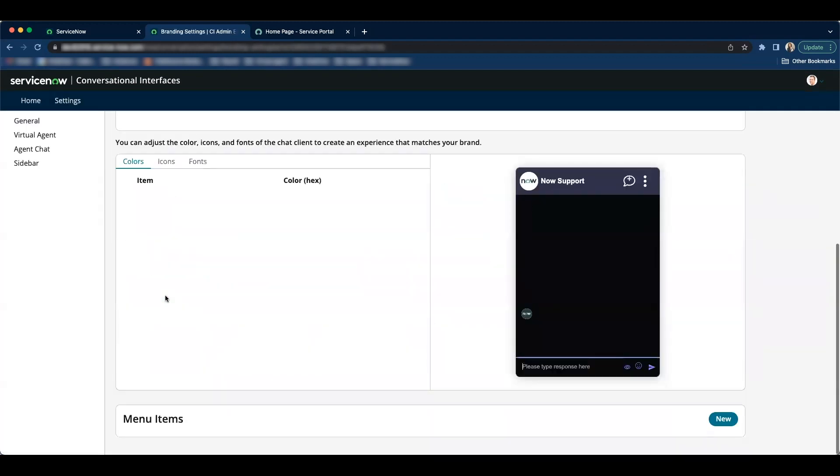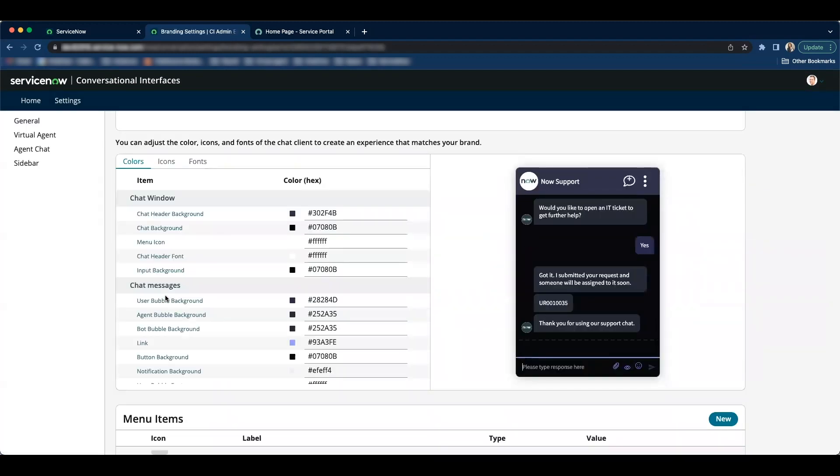So let's open the Polaris star branding. As you can see on the preview screen this is how the bot chat window will look like when the branding is applied to the chatbot.